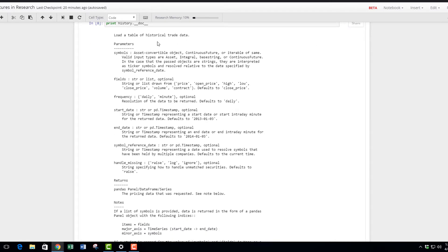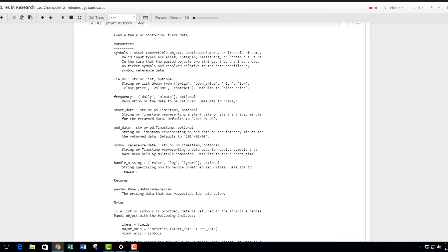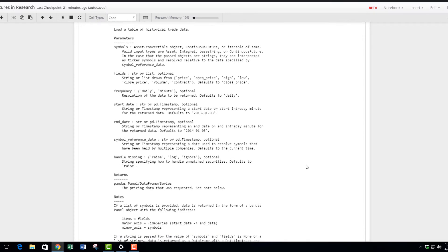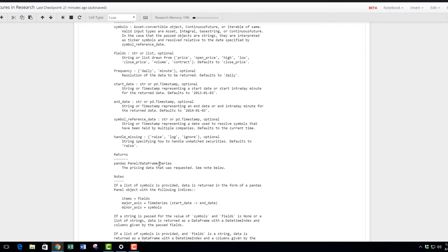Here I print out the full documentation of the history. You can load a table of historical trade data. You provide the symbols which we did earlier—I'm going to show you with an example in this notebook—the fields, the frequency, the start and symbol, and how to handle missing data. What you'll get returned is a pandas panel, data frame, or series.